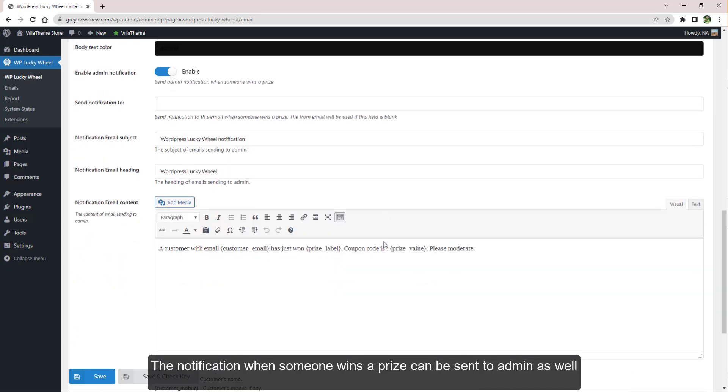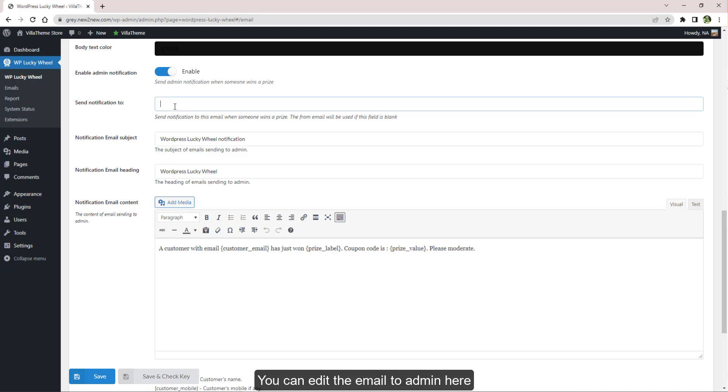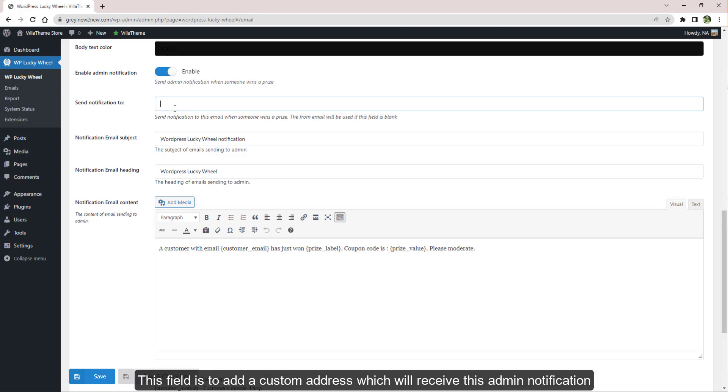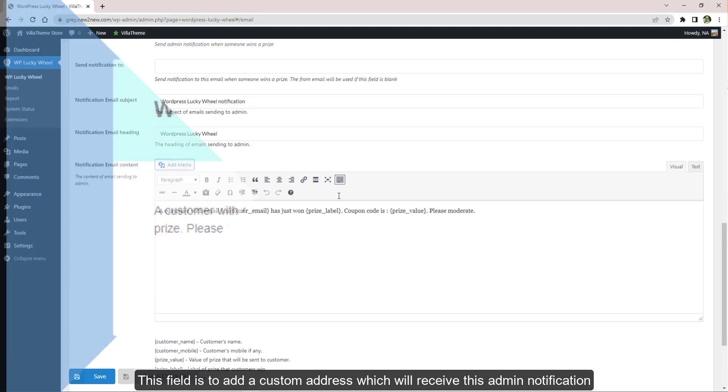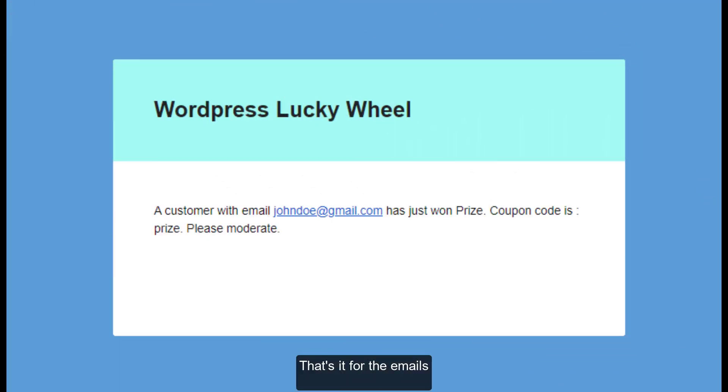The notification when someone wins a prize can be sent to admin as well. You can edit the email to admin here. This field is to add a custom address which will receive this admin notification. That's it for the emails.